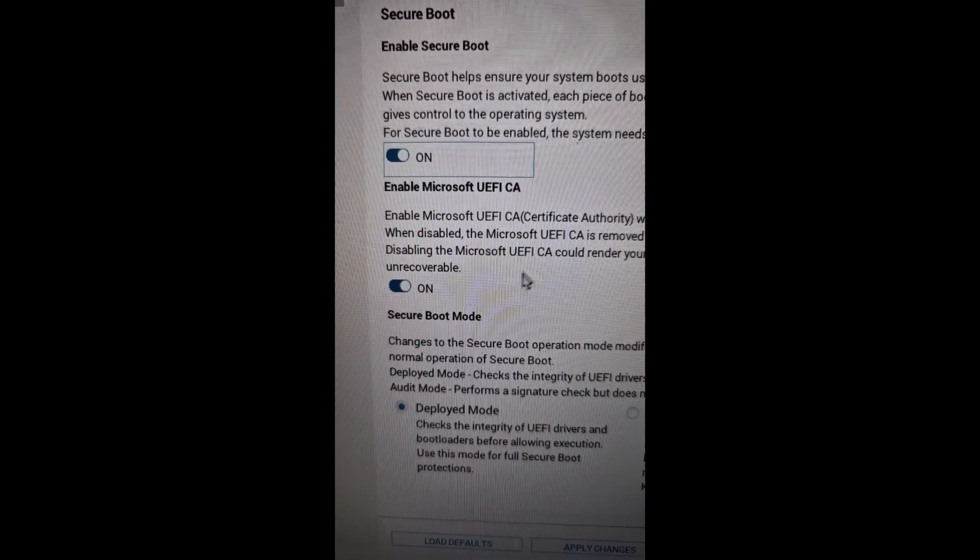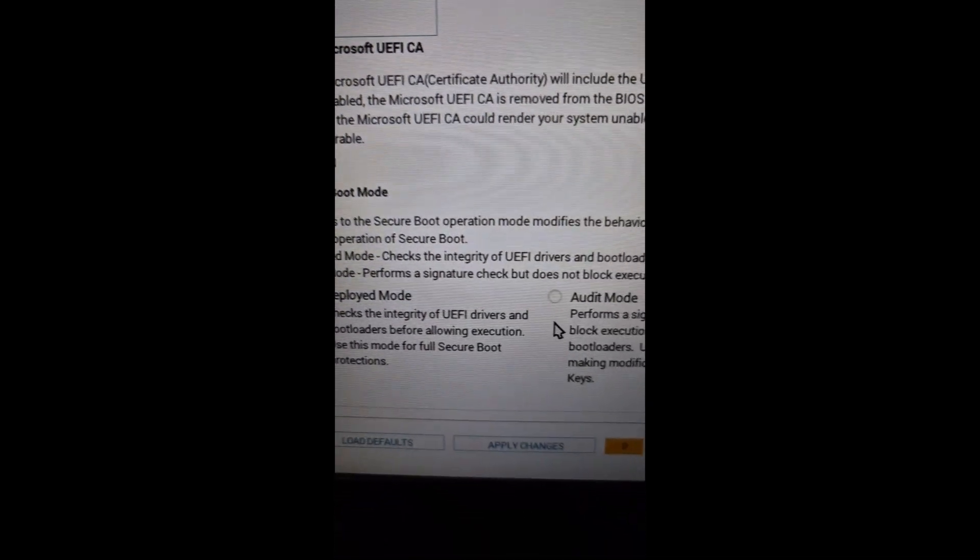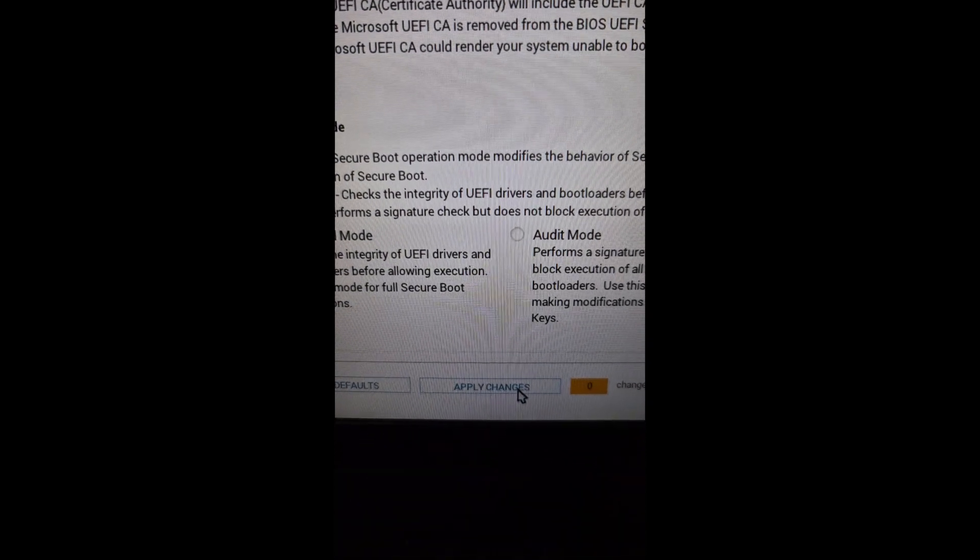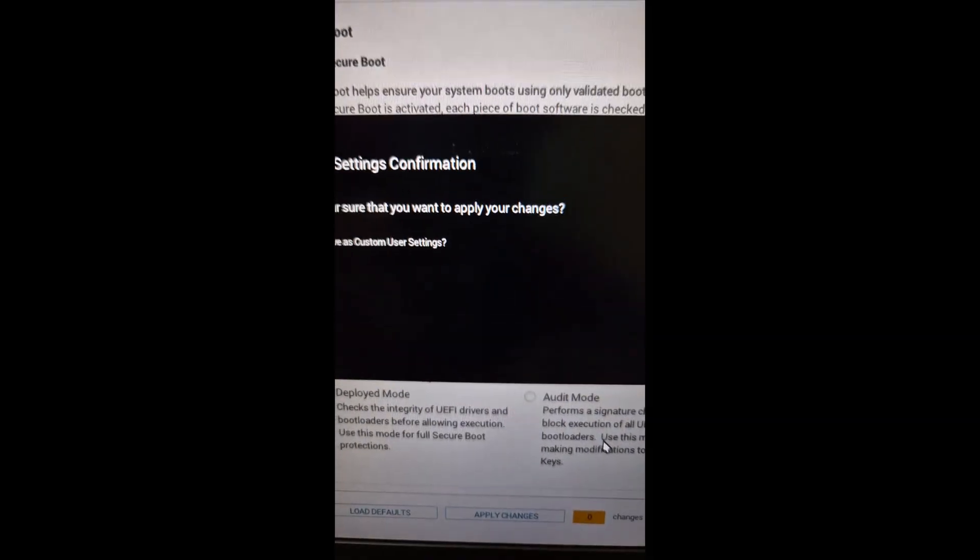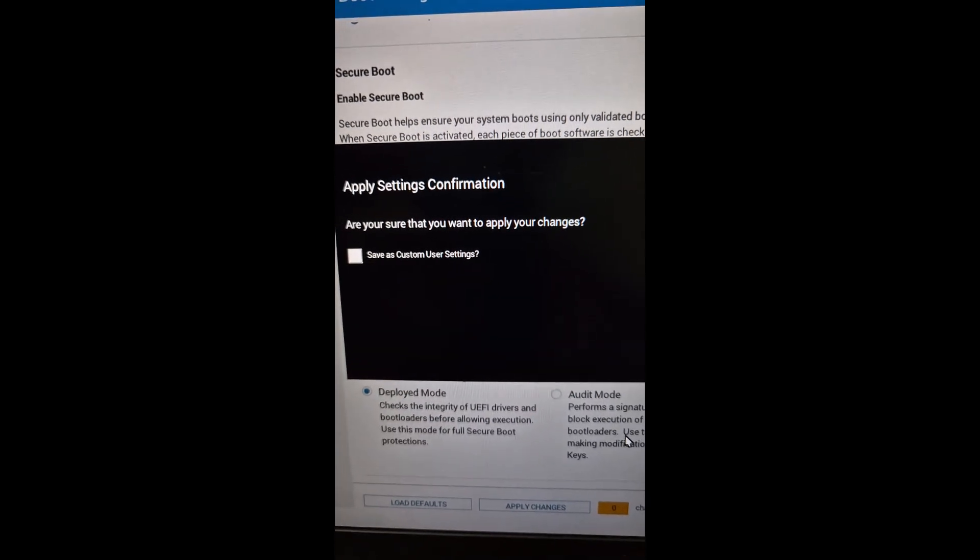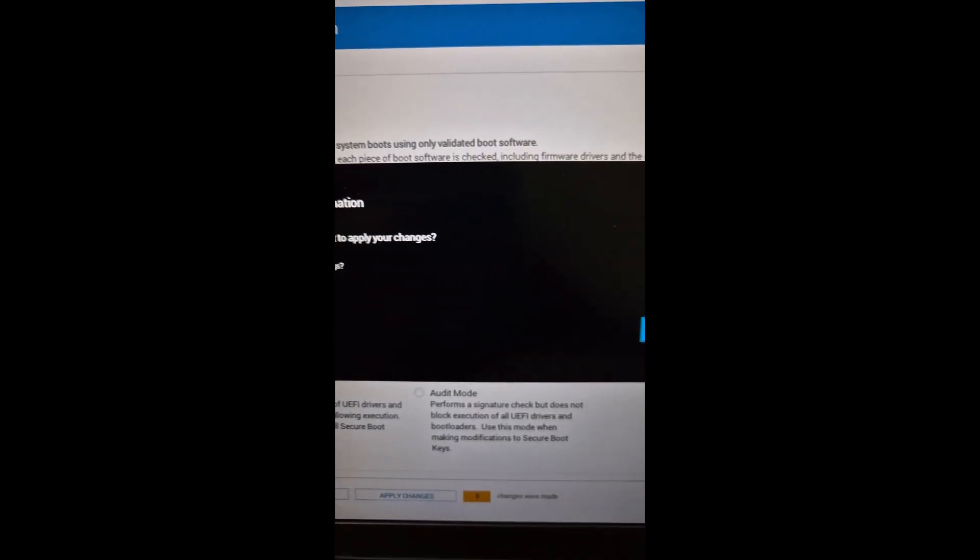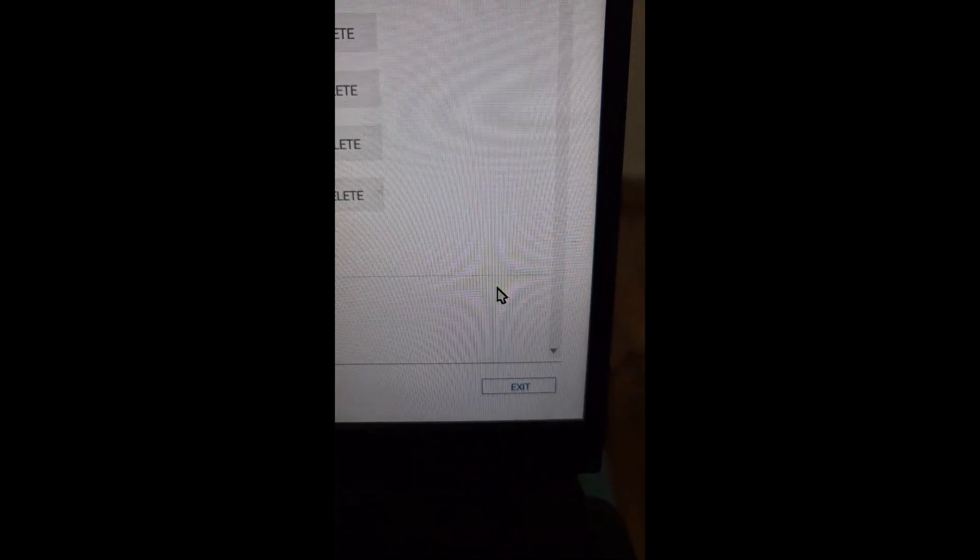Once you turn on the secure boot, now at the bottom apply changes, and then are you sure you want to apply, then click on OK. Once done, now you can exit and then you can check.